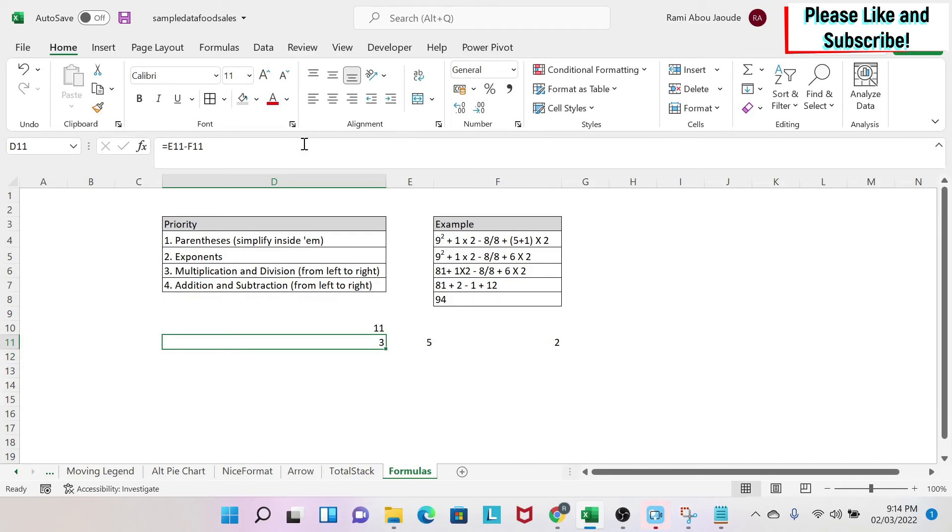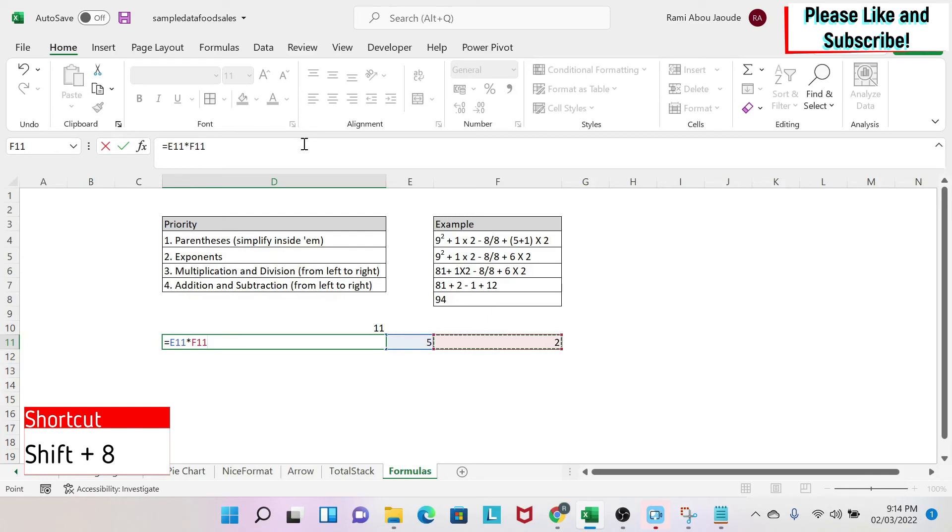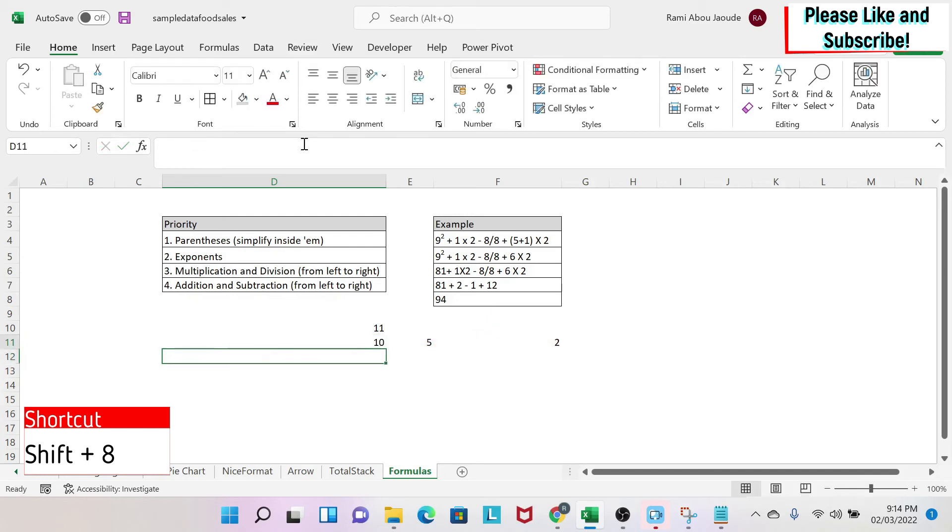The multiplication, however, is different. You have to do the first cell, and then you don't use the x, not this x on the keyboard. You have to use this star, and then you select your other cell.